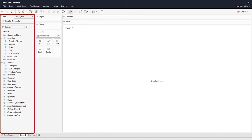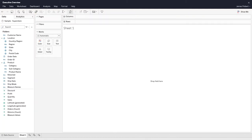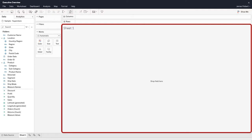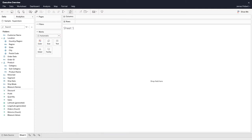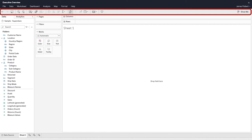Drag fields from the Data pane to the shelves and cards to build each visualization. The largest area of the workspace is the view, where your data visualization displays. You build one visualization per sheet. At the bottom of the workspace, use the sheet tabs to add additional sheets. Combine sheets to create dashboards and stories. At the top of the workspace, use the toolbar to access commands and analysis and navigation tools.